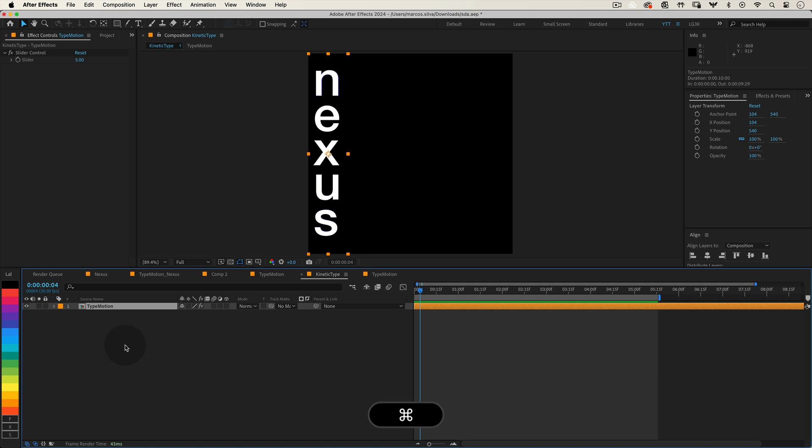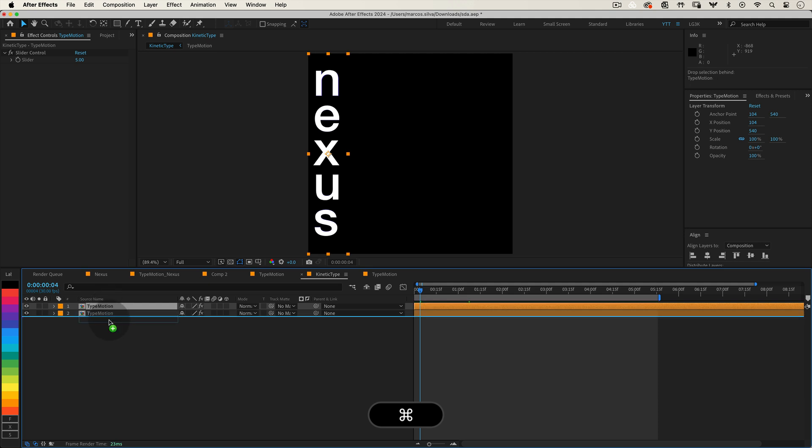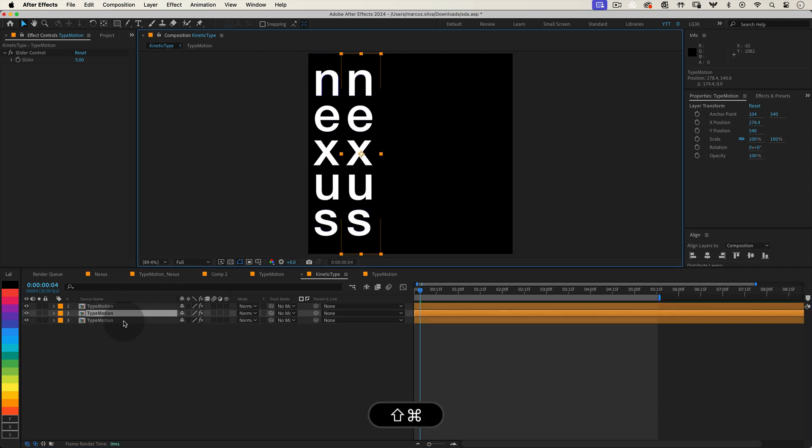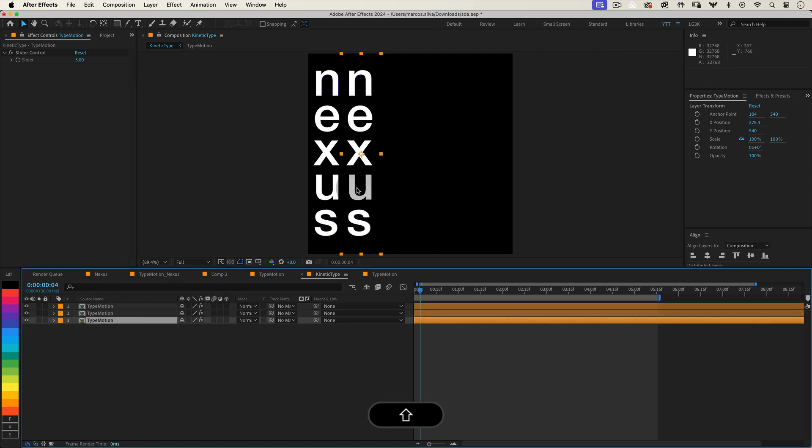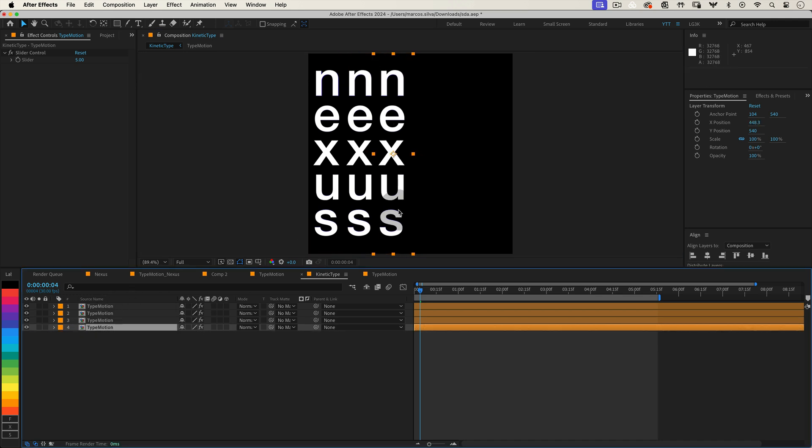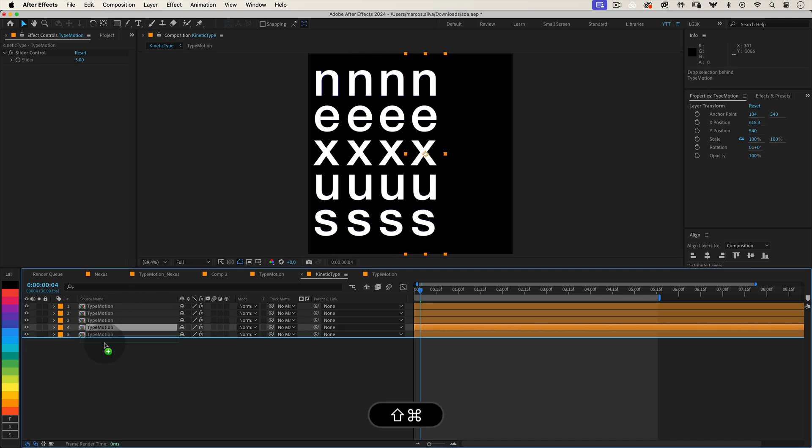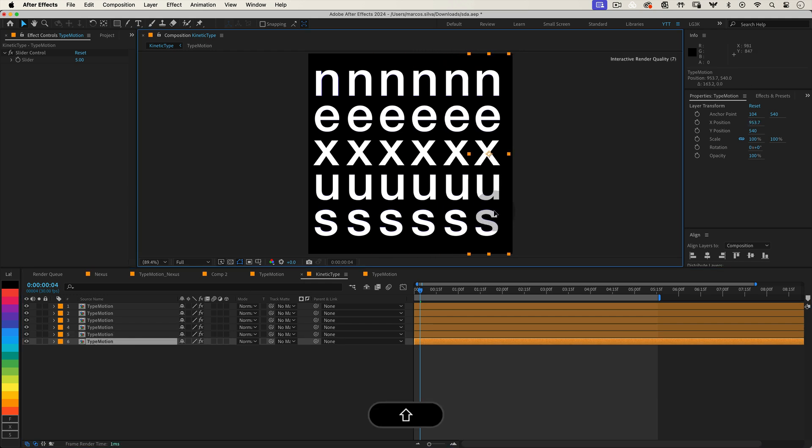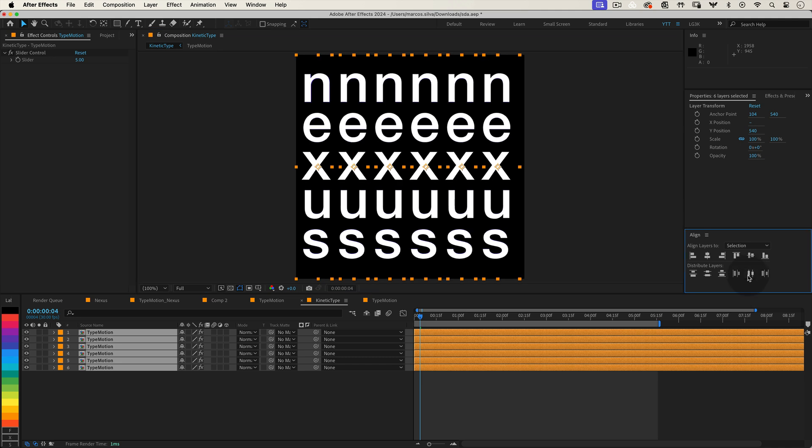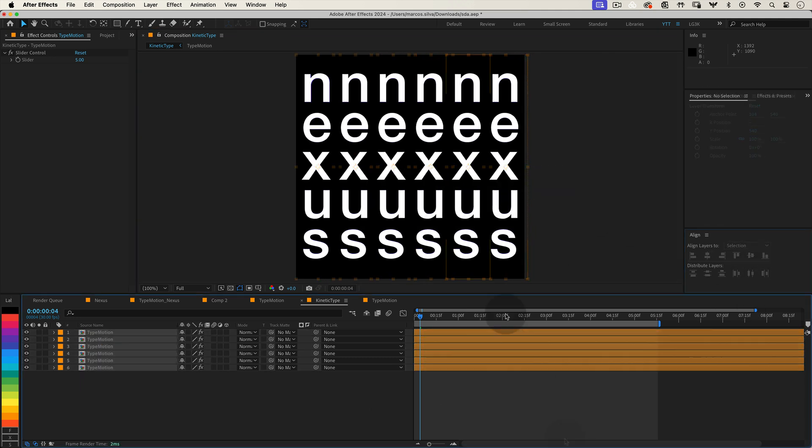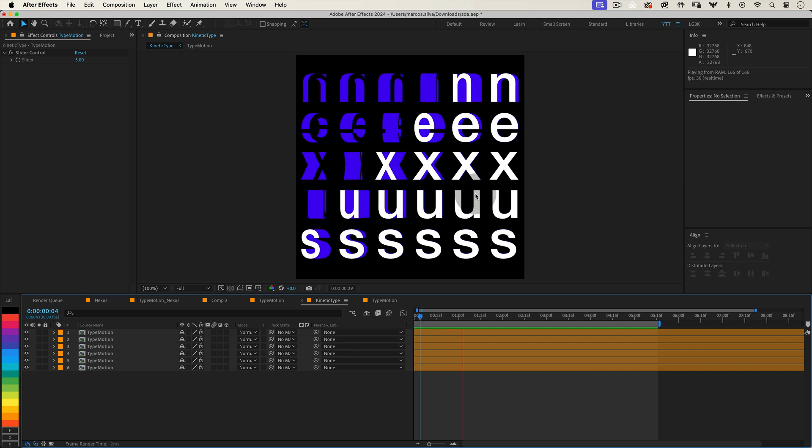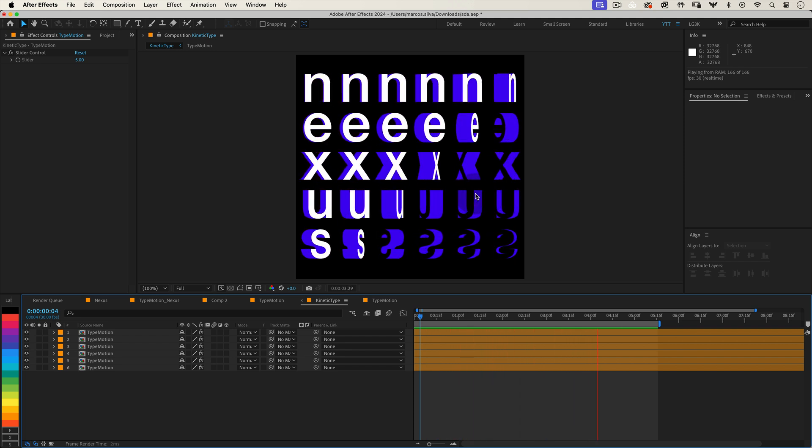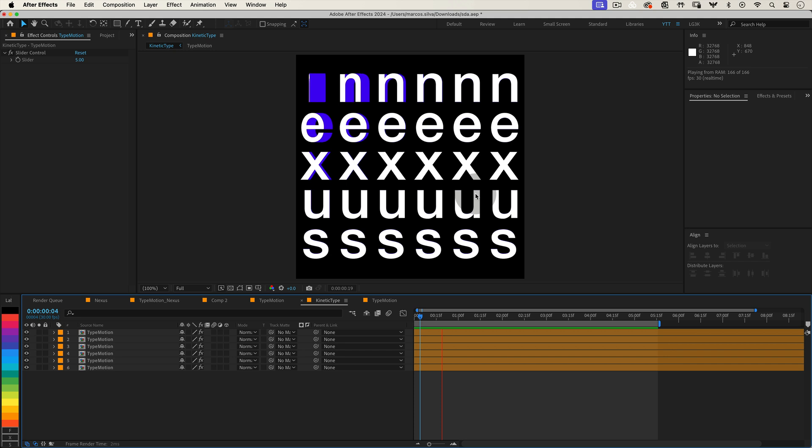Now let's duplicate our type motion layer. Select the type motion layer and press Ctrl plus D or Cmd plus D on Mac to duplicate it. Repeat this as many times as you like to fill your composition. Position each duplicated layer horizontally across the composition. You can use the align and distribute tools to space them evenly. Because of the expression we've added, each duplicated layer will automatically start its animation delayed from the previous one, giving us that seamless wave effect. Give it a preview and you'll see your kinetic type animation with the letters rotating in a wave pattern, disappearing and reappearing in a mesmerizing effect.